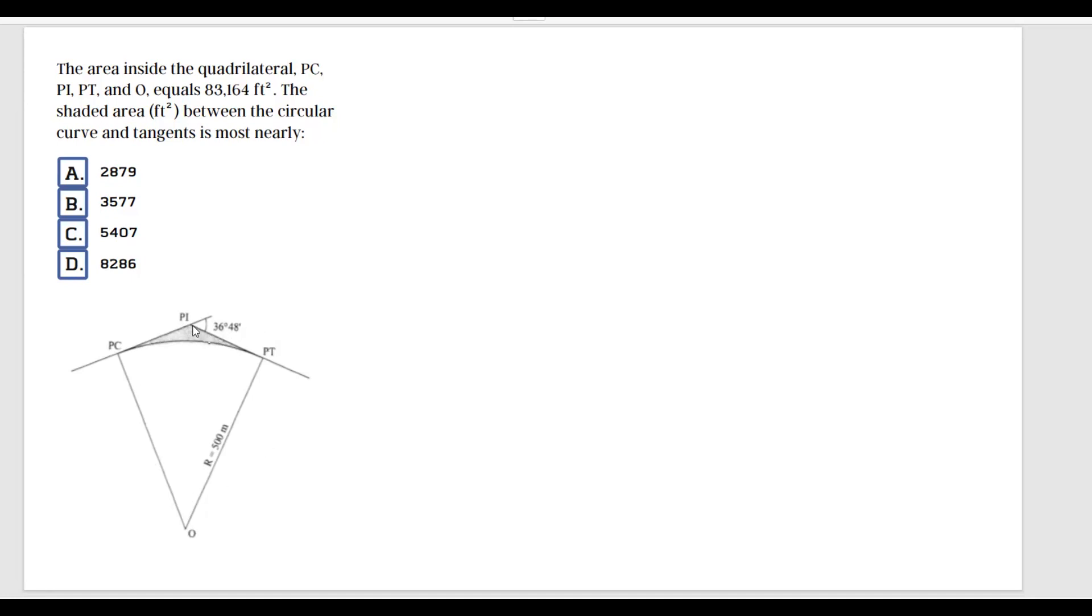This is the shape we are given, and we have to calculate this shaded area between the tangents and the curve of the circular sector. We are given the total area, and we don't know this part, so I guess this is the part we need to calculate.